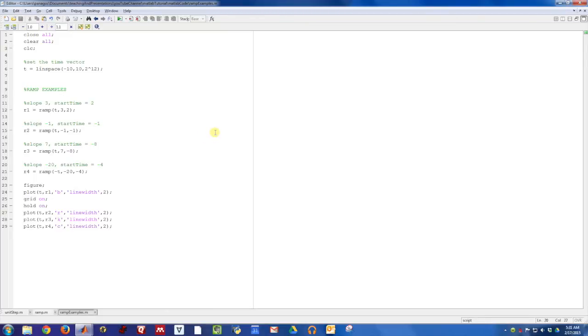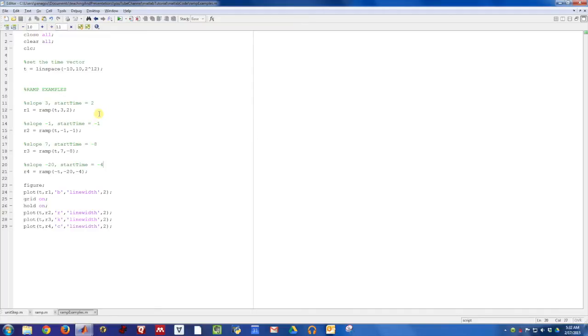So a unit ramp function would be a function that was off for all time, that at time 0 turned on and started increasing with a slope of 1. But then obviously you can change where that ramp function turns on, what its slope is, etc.